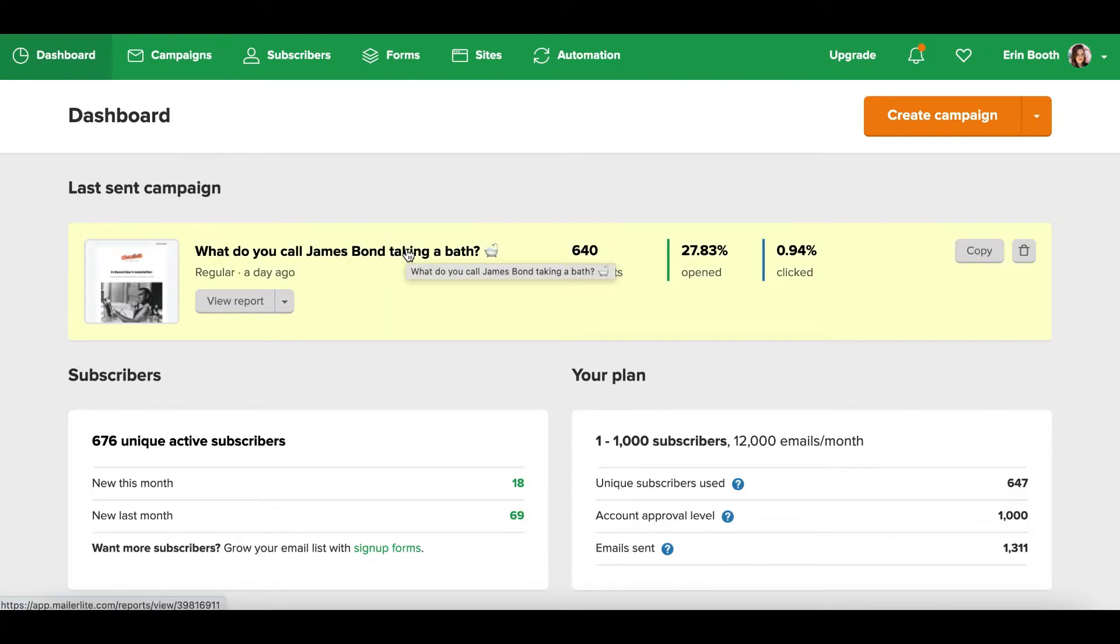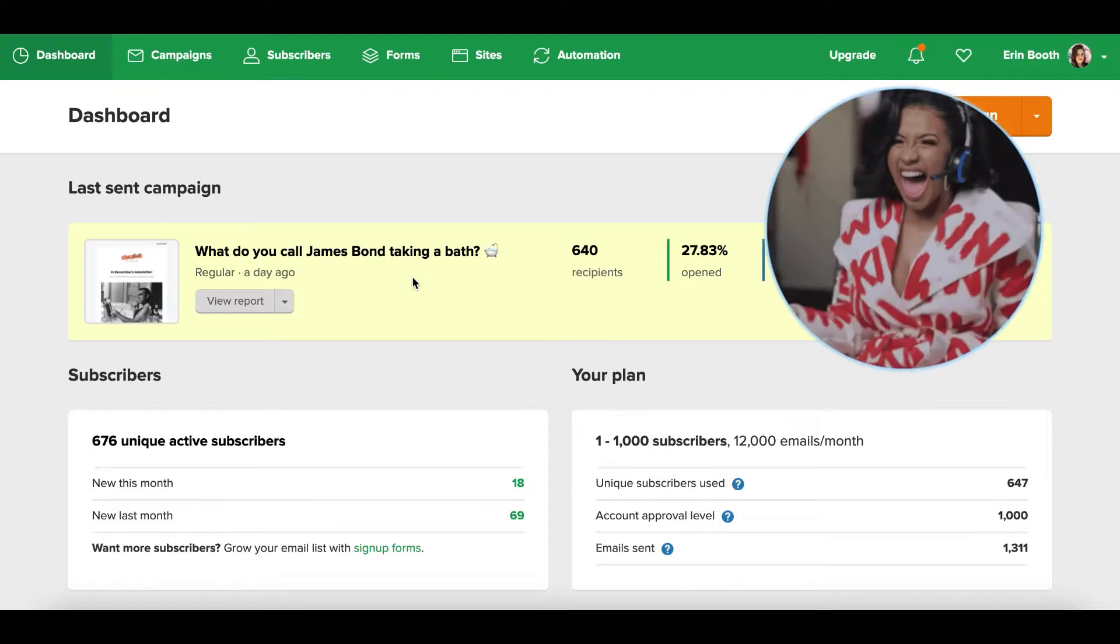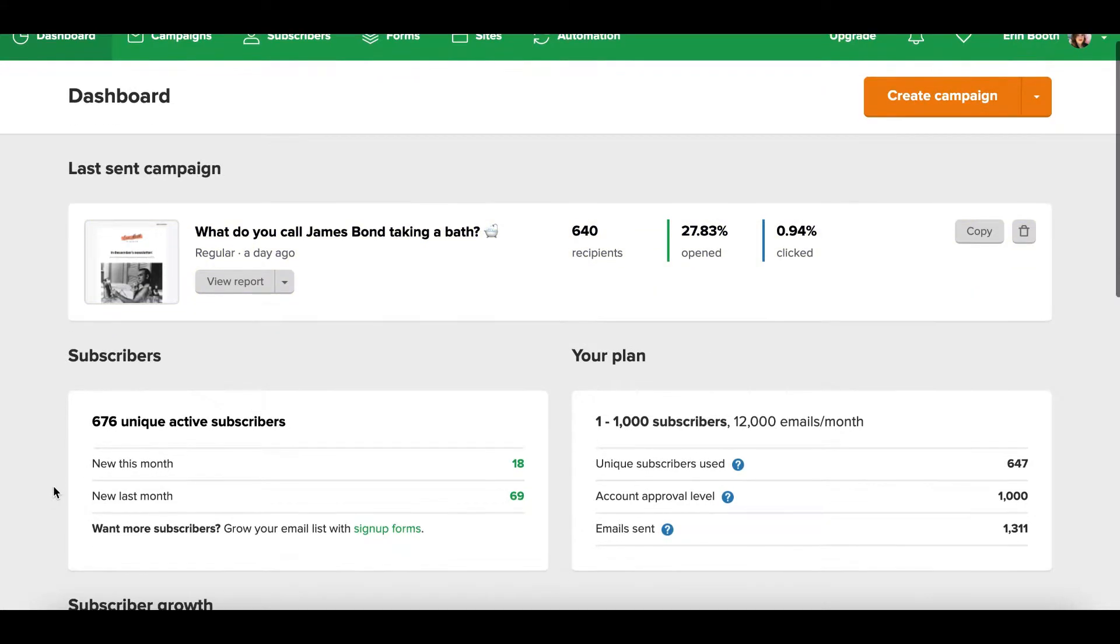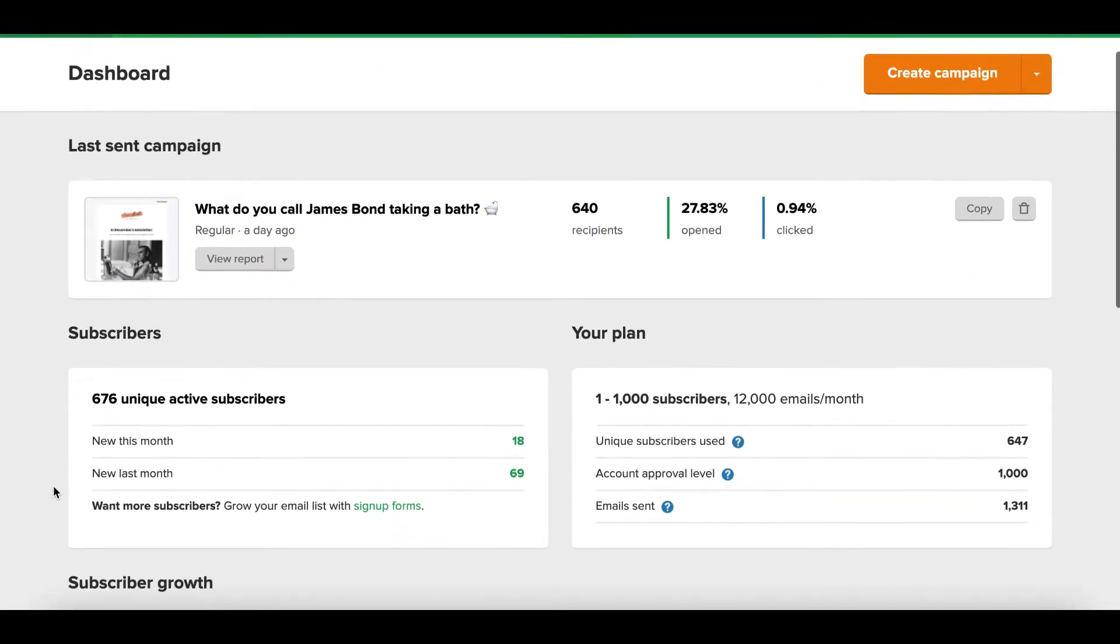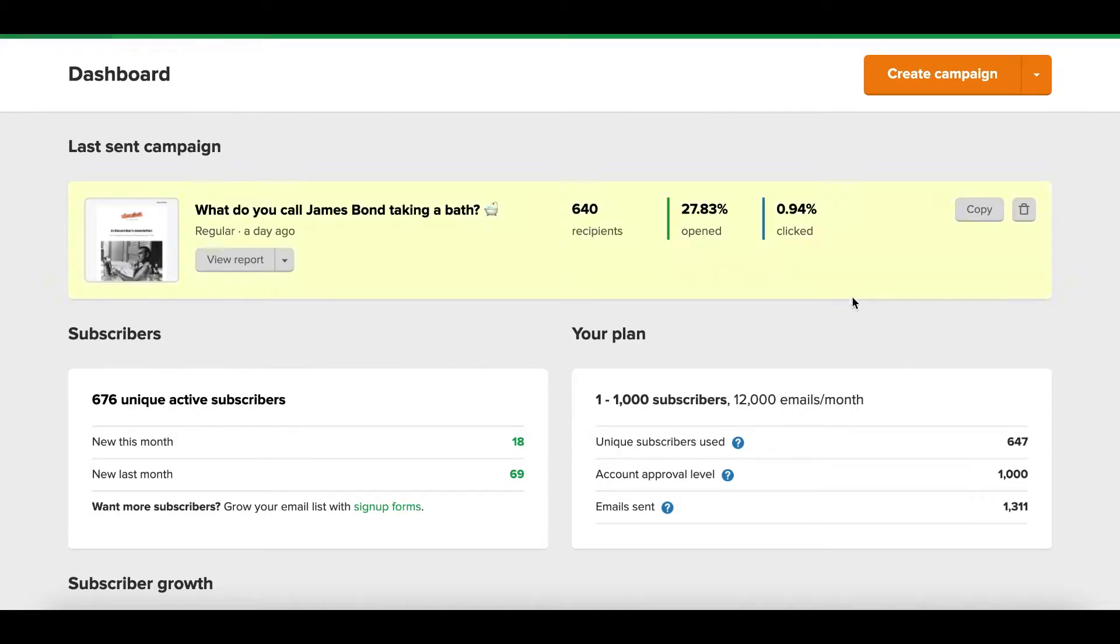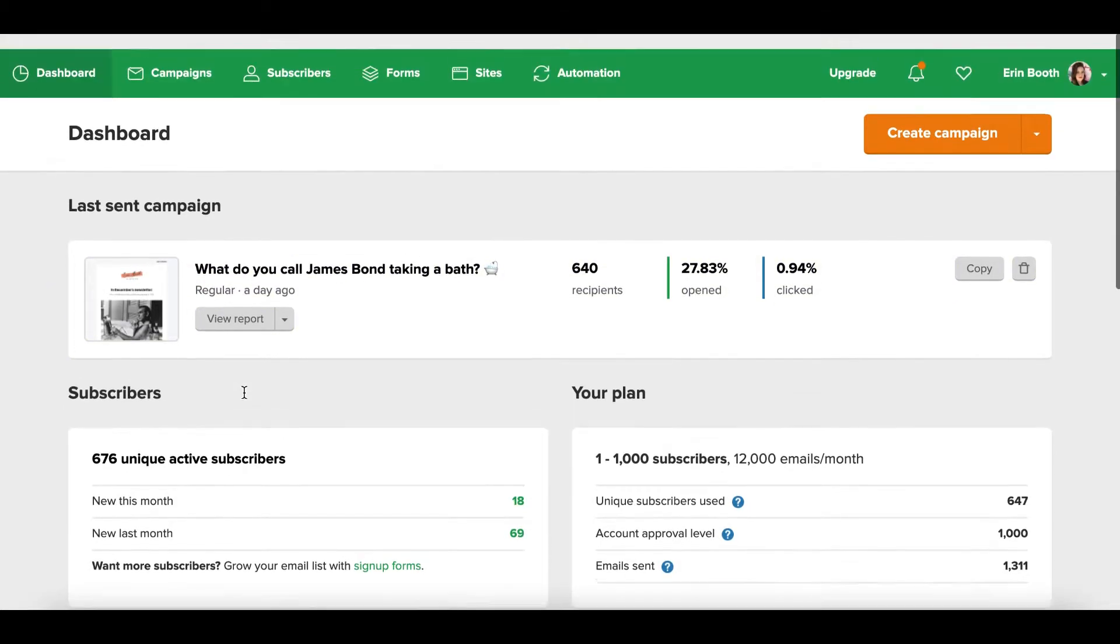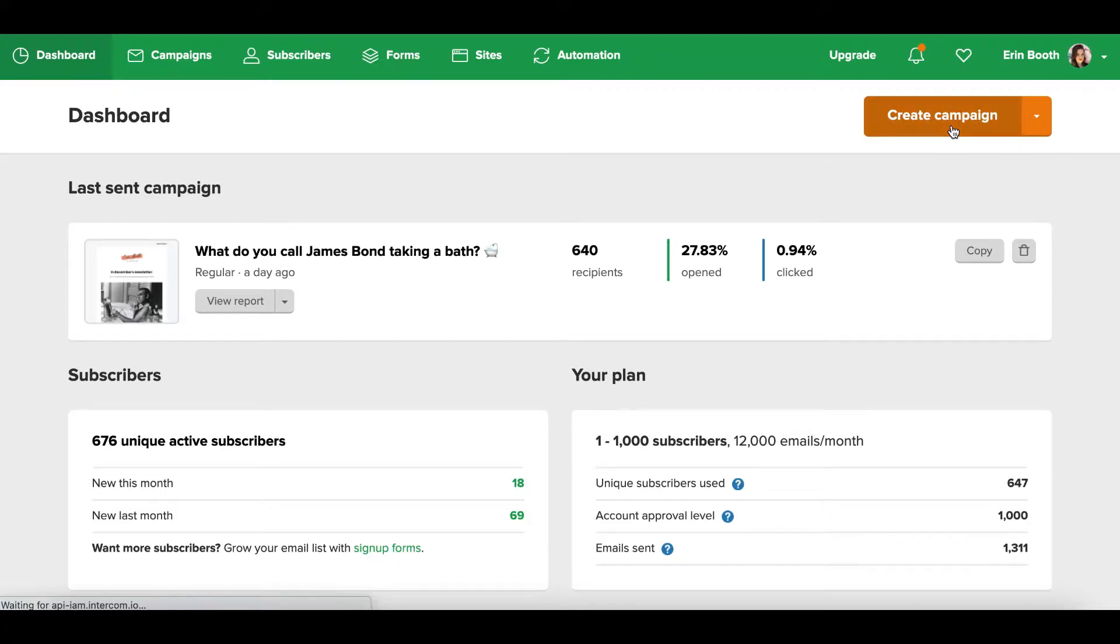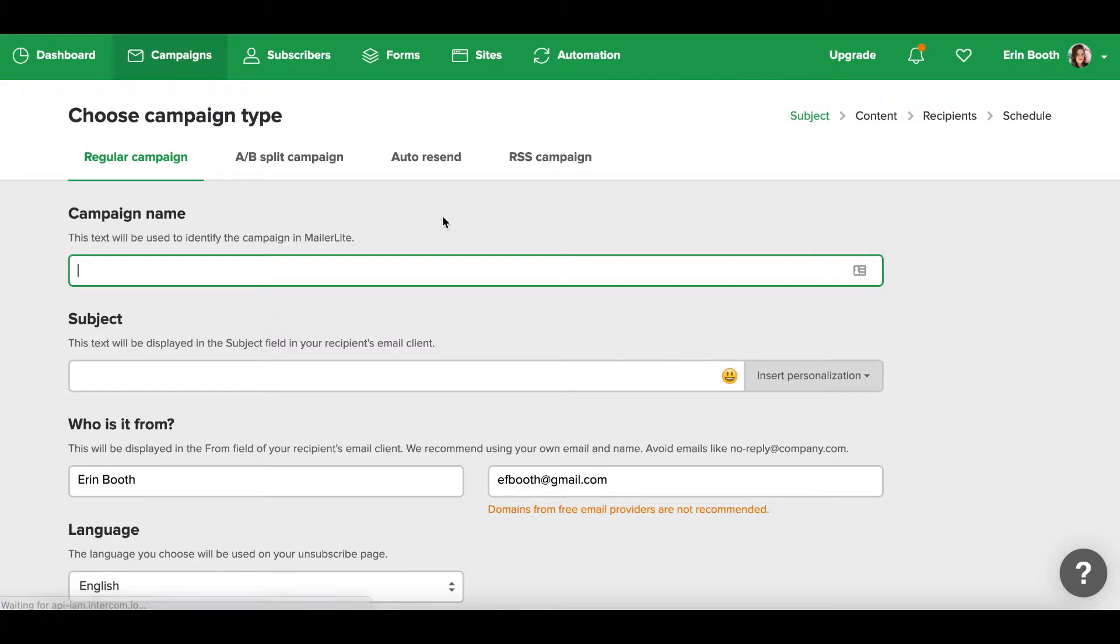By the way, I always start with a joke for my email campaigns and the answer here is bubble07. But this is a great way to give you an overview of your subscribers, your growth, what plan you're on, and then of course big orange button you can't miss it, very easy to create a new campaign right from the entry point on MailerLite.